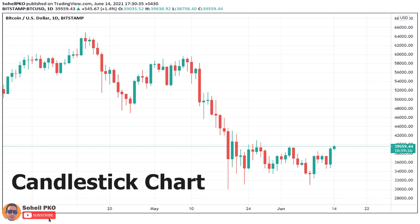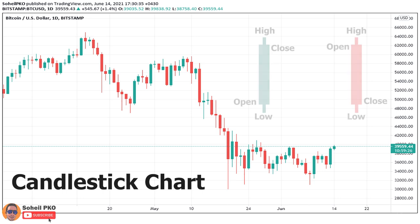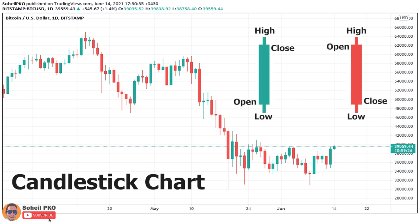On candlestick charts we have more information for each time period — in other words, we have access to more details about what happened in each session. Every single candle on this chart represents four pieces of information: the opening price at the beginning of the time period, the closing price at the end of the period, and the highest and lowest price reached in that time period. The thick part of the candle is called the body, or real body.